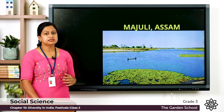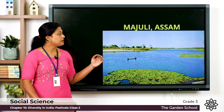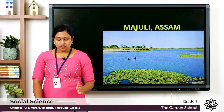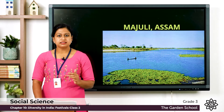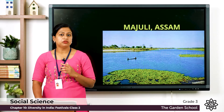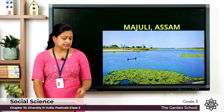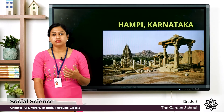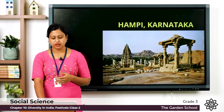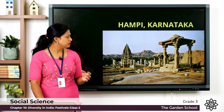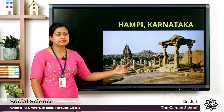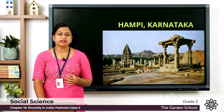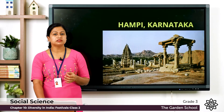Majuli is located in Assam — it is a river island in the Brahmaputra river. Next is Hampi, located in the South Indian state of Karnataka. It consists of ancient temples made up of rocks, and it has been declared as one of UNESCO's World Heritage Sites.